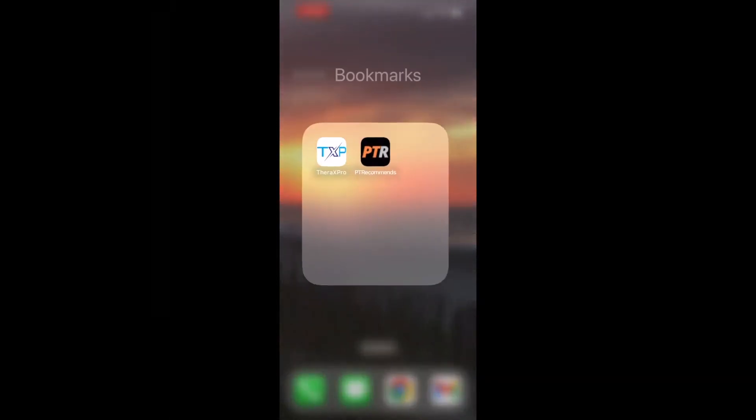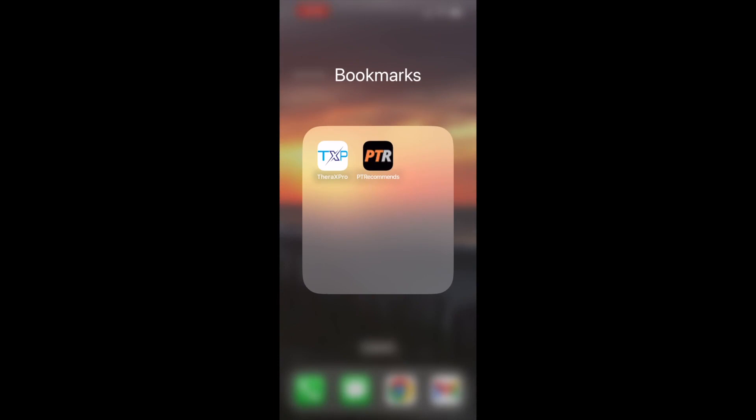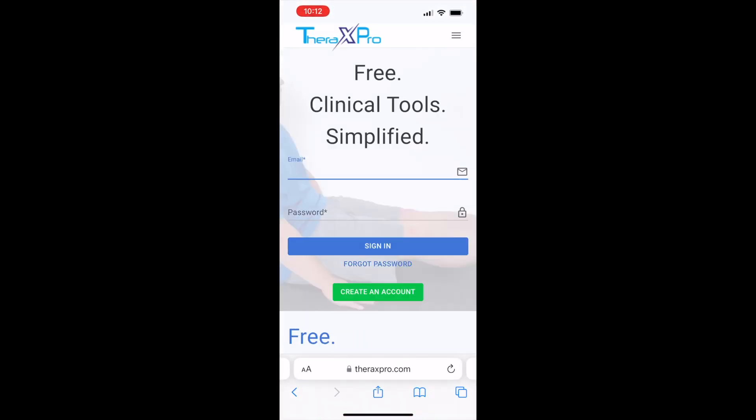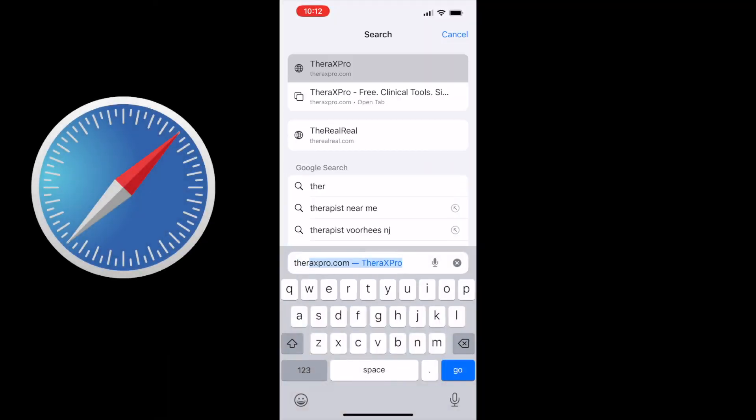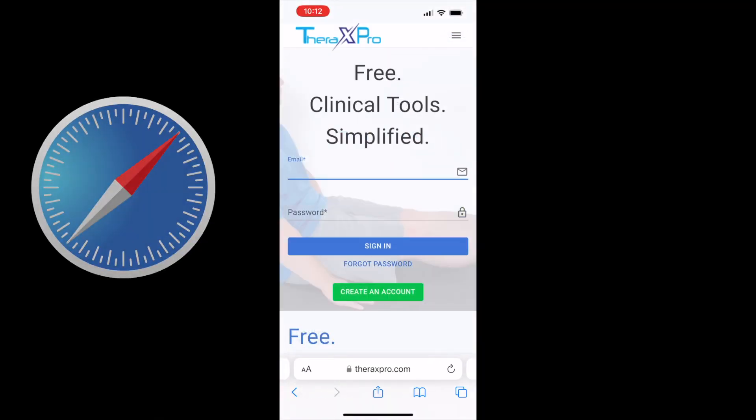This video will demonstrate how to easily add a Therix Pro website to your home screen so that you can easily access it every day. First, you're going to want to open up therixpro.com in the Safari browser.